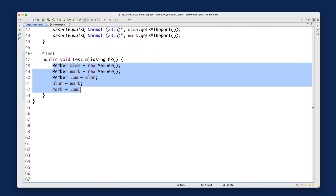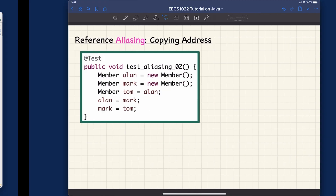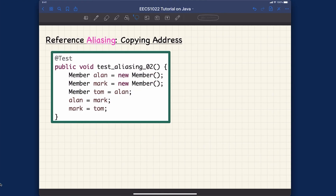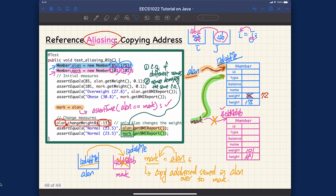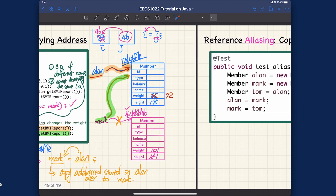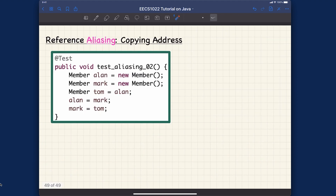Assuming you've paused and thought about it, let's illustrate this quickly on the iPad. Looking at the test, I don't need to draw the detailed structure for the objects since we're not calling any mutated method here — we just want to see how the copying of addresses might be visualized. I'll draw a box without the detail fields.